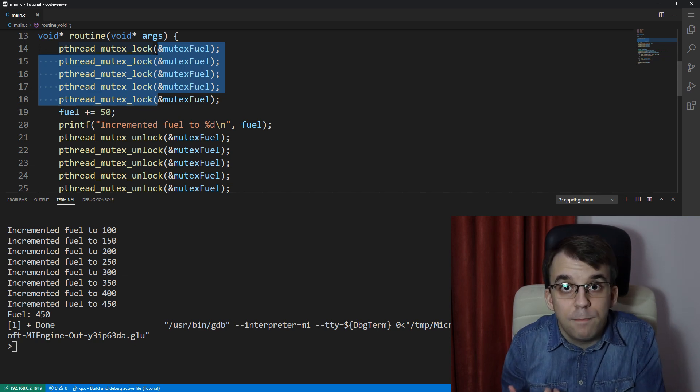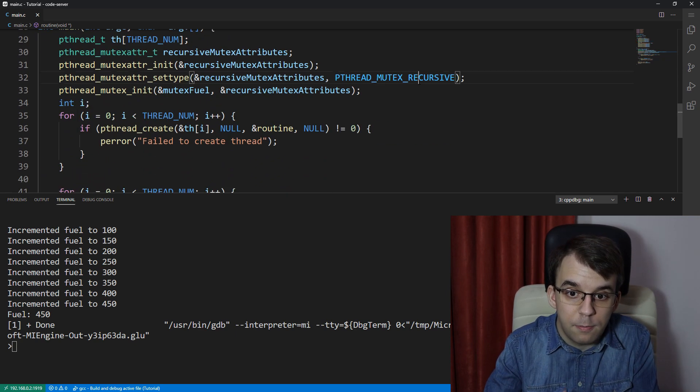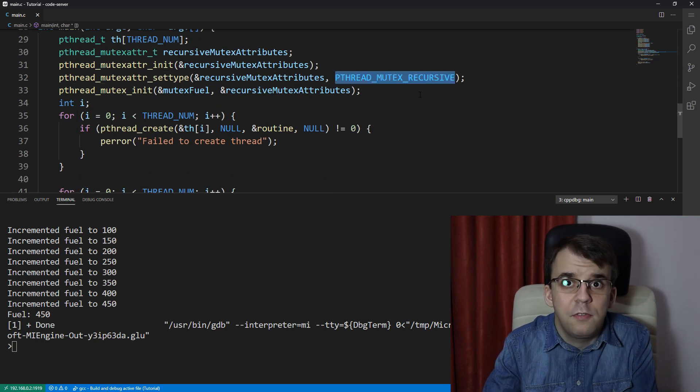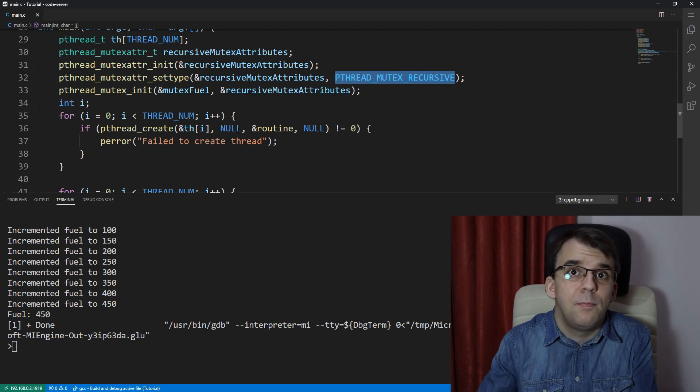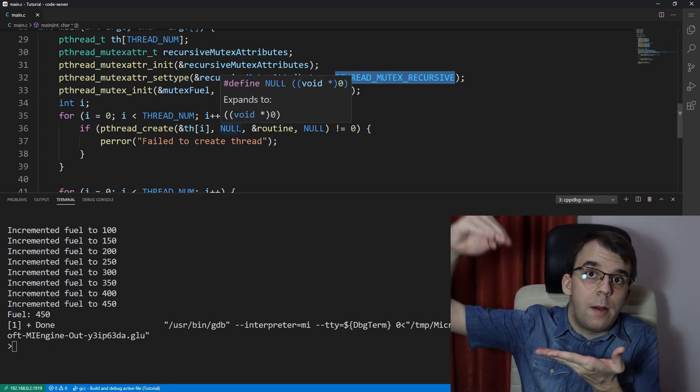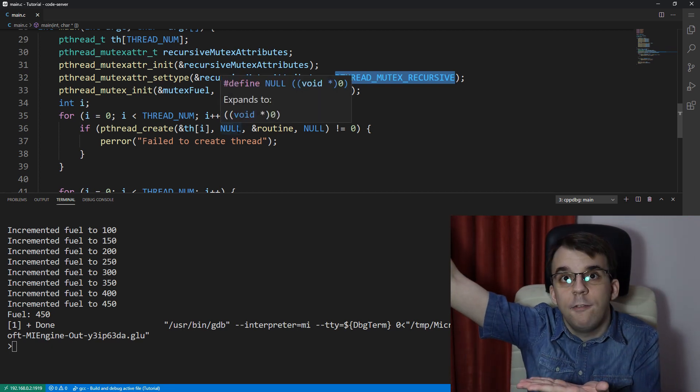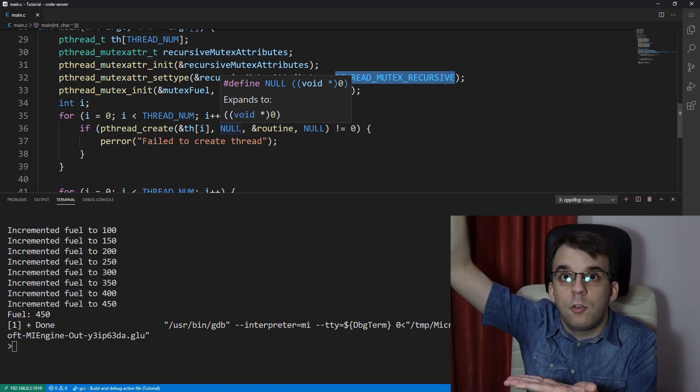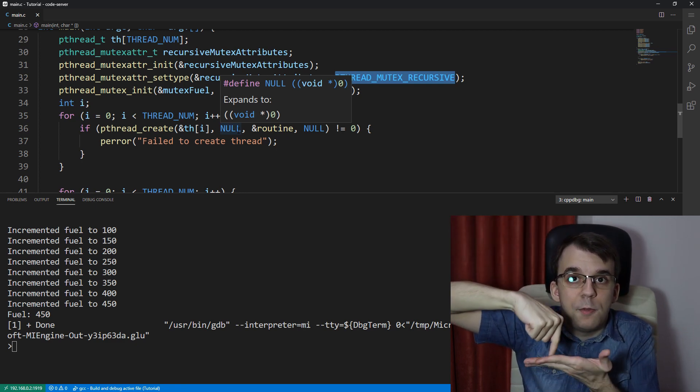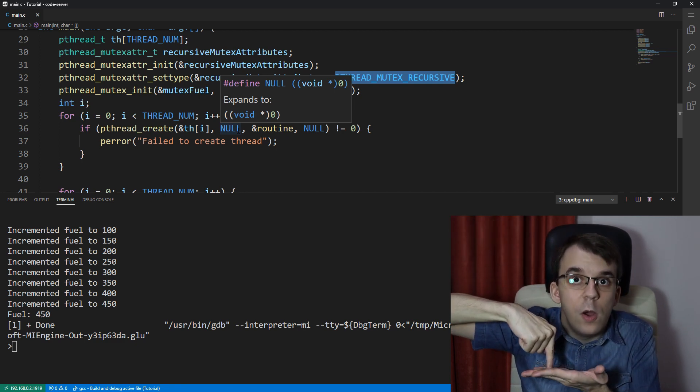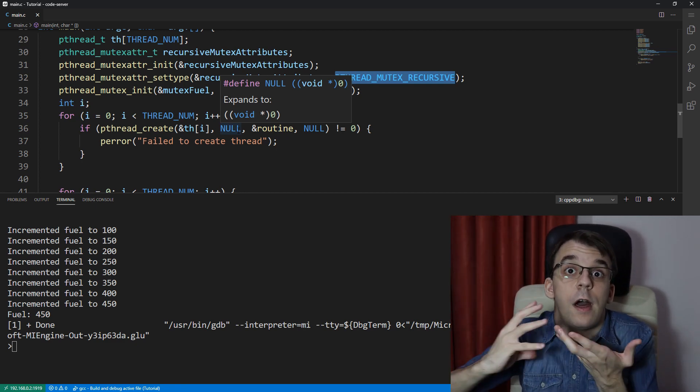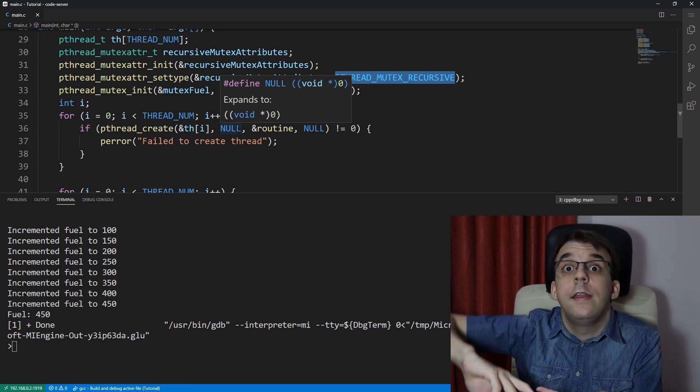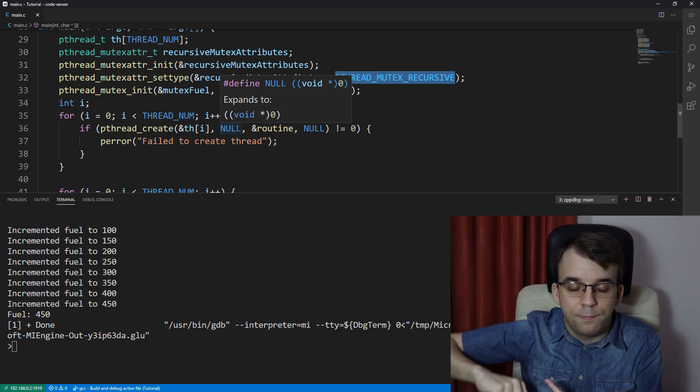So, basically, this attribute, this recursive mutex_recursive, gives the mutex a counter that counts up to whatever number of locks you have, and then it counts down to zero. And only if it comes back to zero, then it's considered unlocked, and it can be locked by other threads.